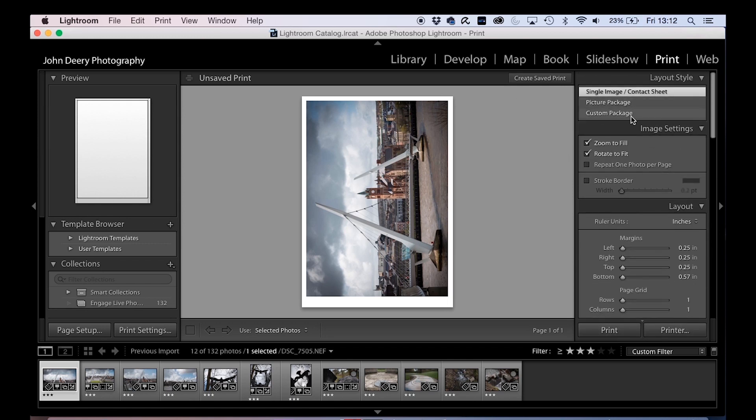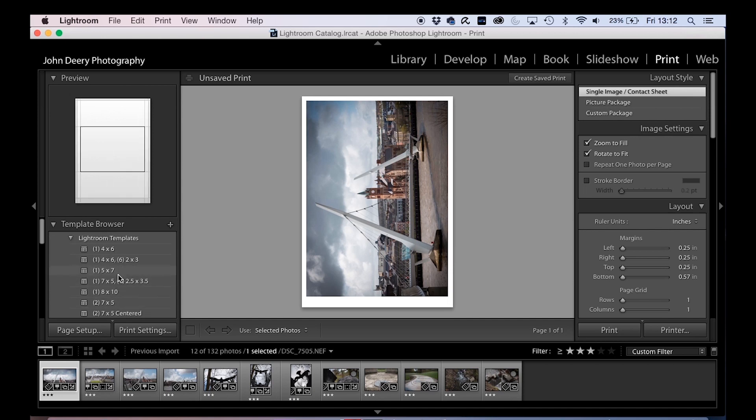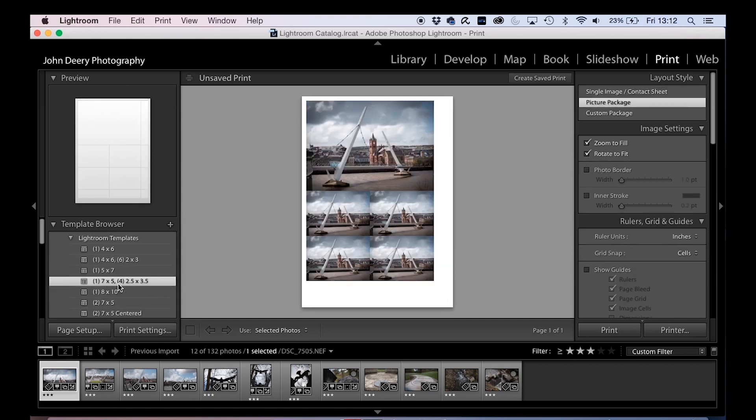Up along the top, you've got a single page or a contact sheet. Under templates, you can set up, let's do one of these for instance.